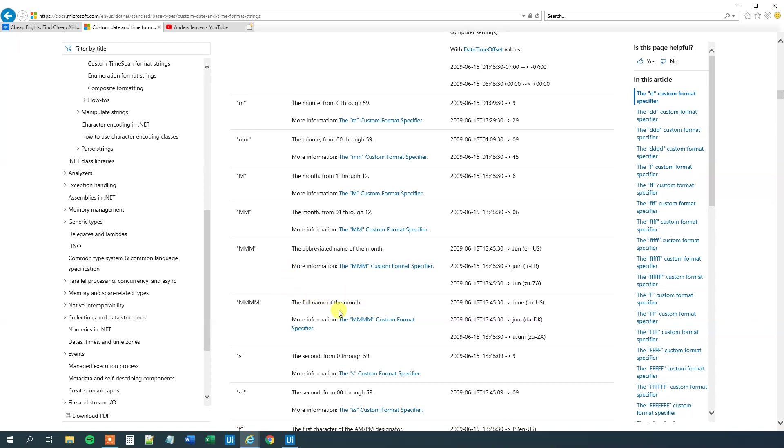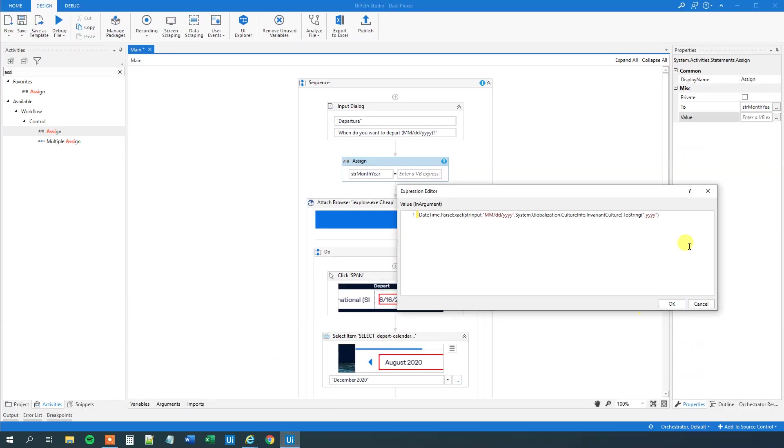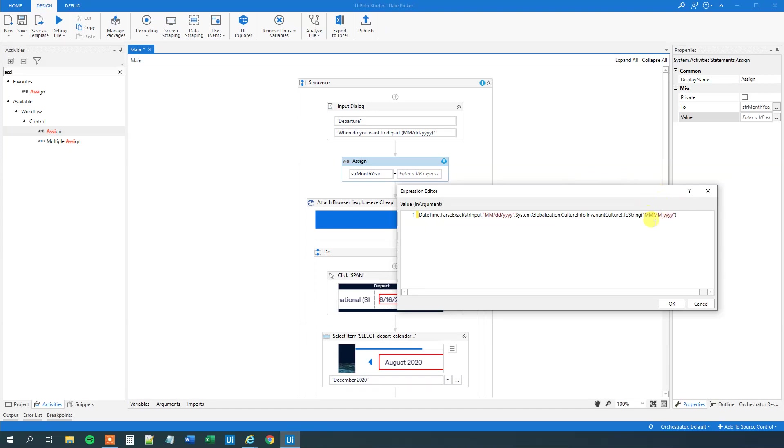We can see here that the full name of the month, that is actually the one that we are using. That is just four big M's. So what we will do is that we will say MMMM yyyy. Like this. And then we will click OK.